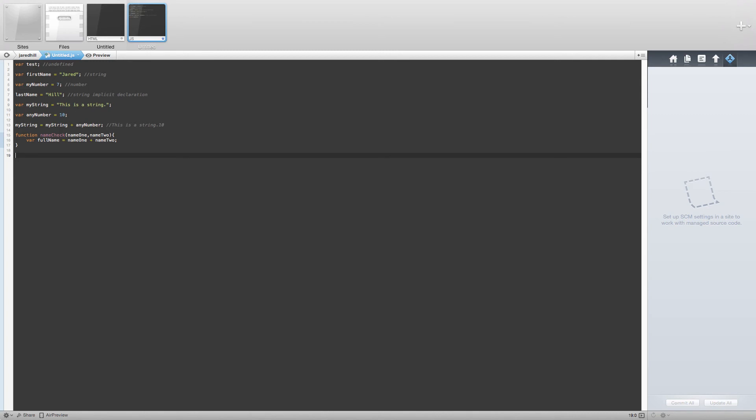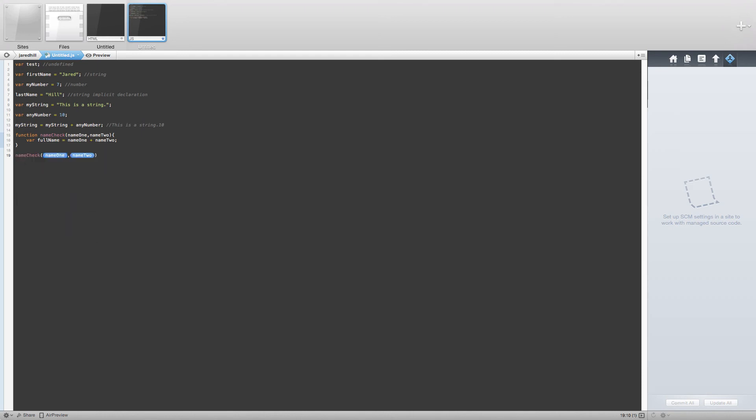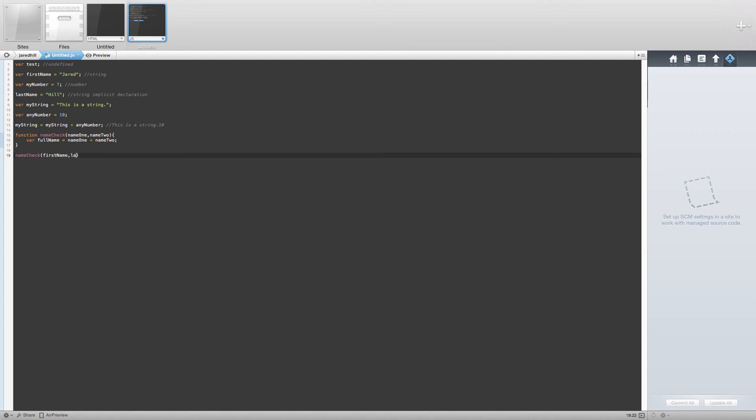Now, when we call this function, all it is going to do is combine the parameters together, so let's do this now. We call our function by writing name check, open parenthesis, first name, comma, last name, close parenthesis, and add the semicolon.